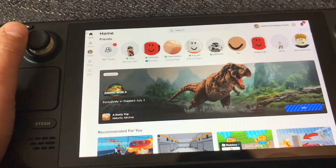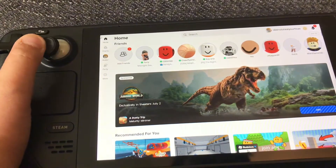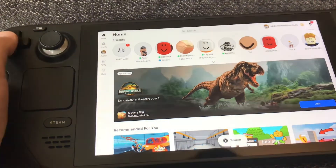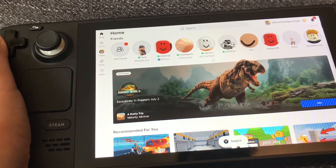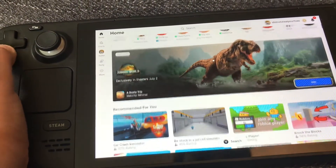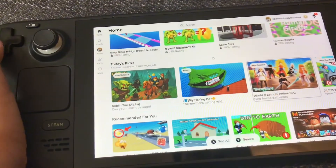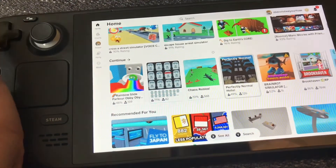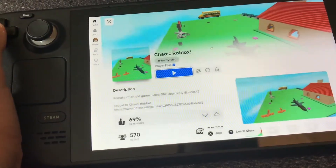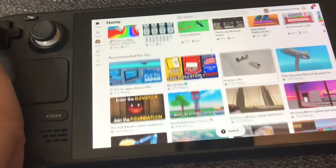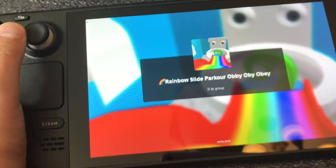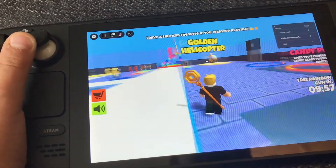Now it's gameplay time. It's going to detect it as probably the console edition. Click on any game and it runs pretty well.